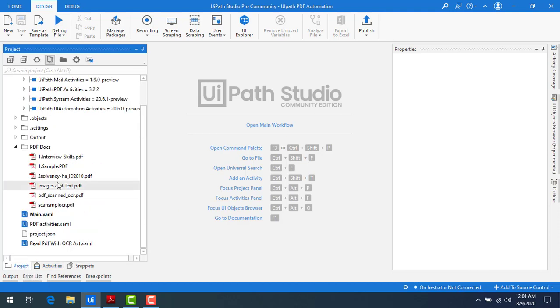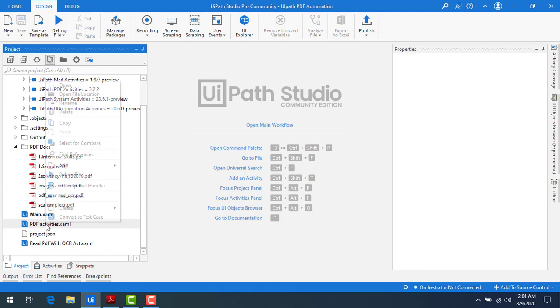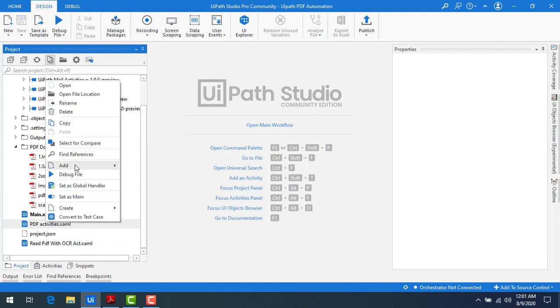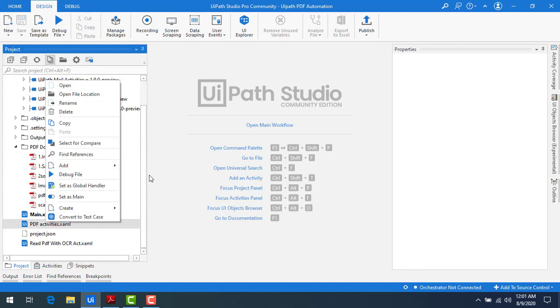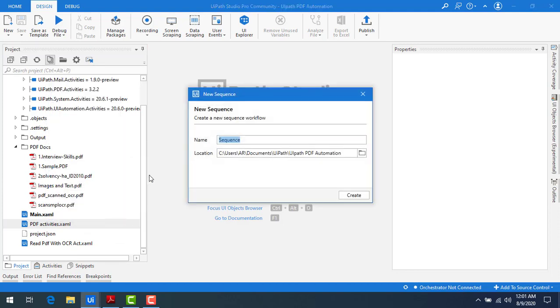Now let me go to the project and I'm going to create a new sequence by clicking on add sequence. I'm going to give it as PDF range and then I'm going to click on create.